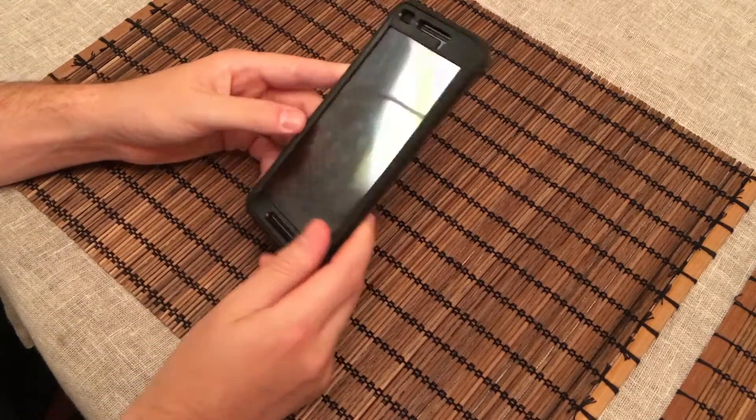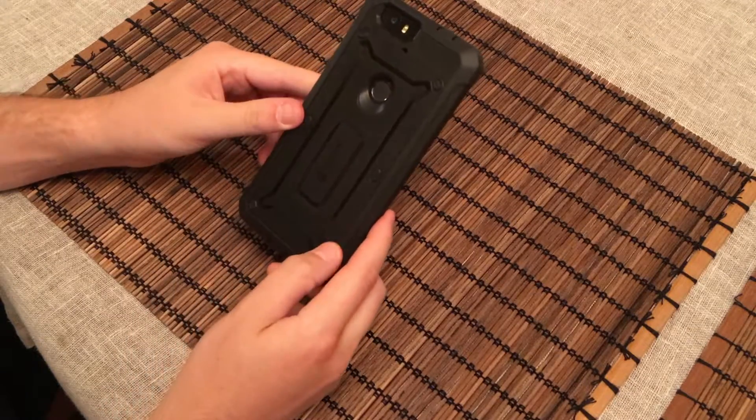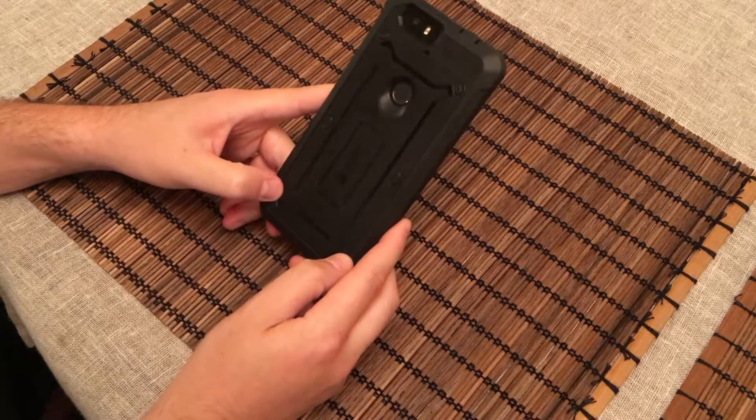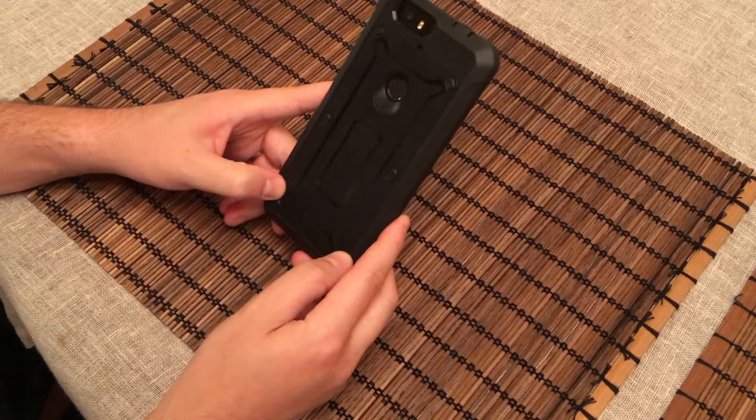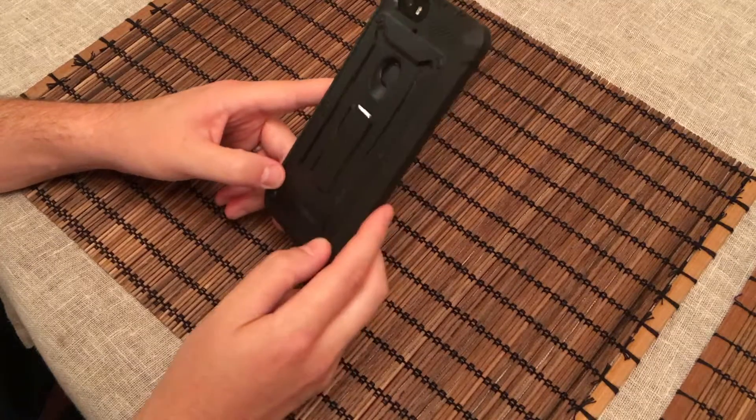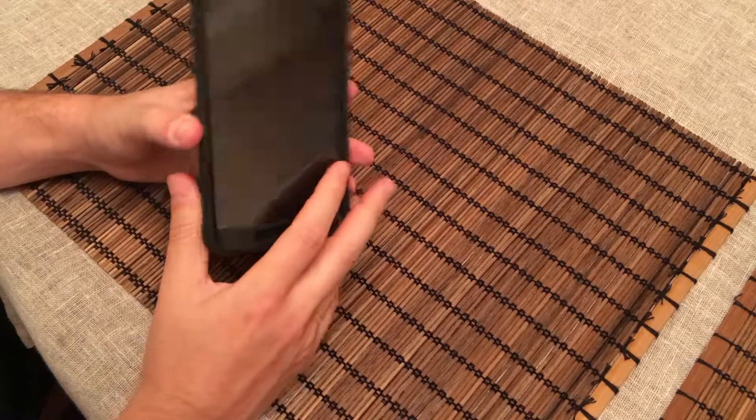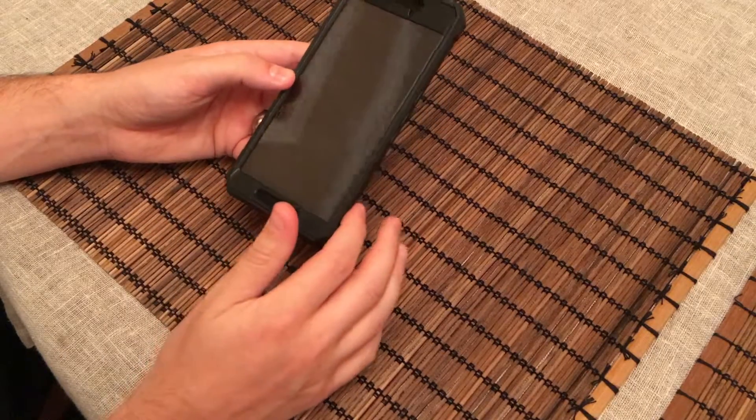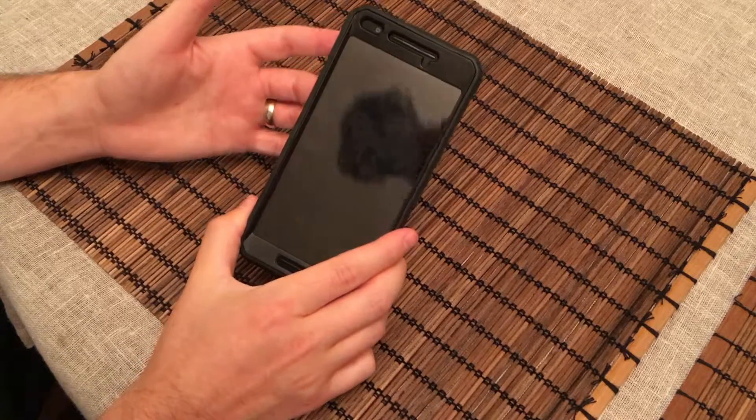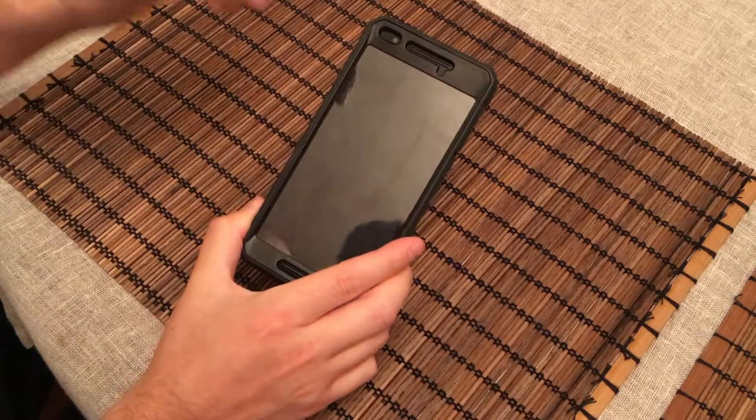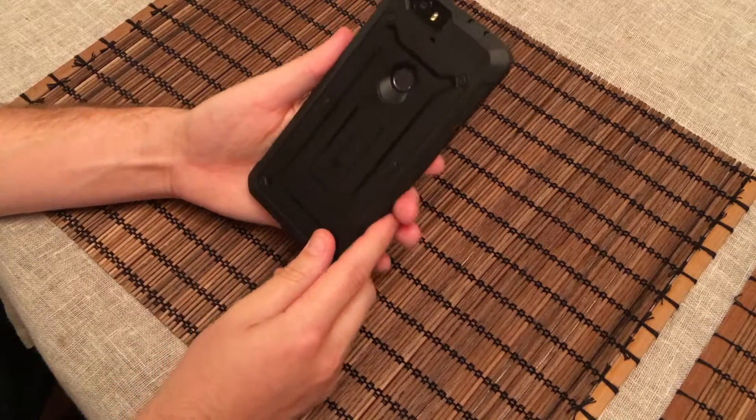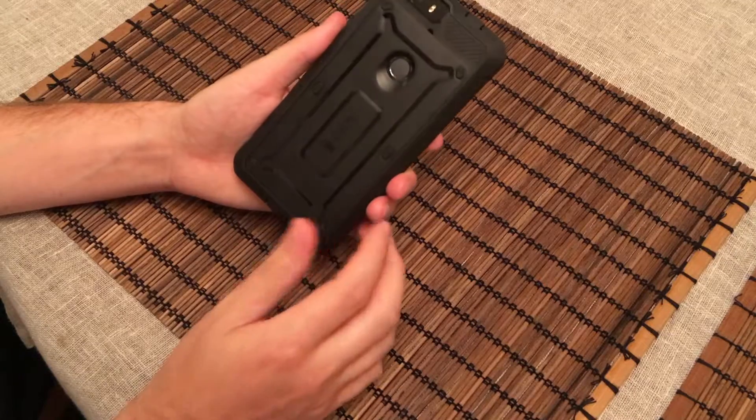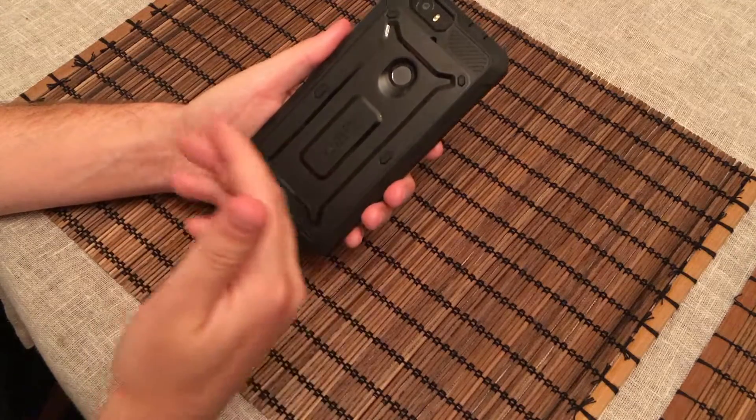So, overall, this is a very tough, very protective case. OtterBox, I don't believe, makes a case for the Nexus 6P or any Nexus device, as far as I know, so when it comes down to it, this is going to be one of your only options for a tough case, and this is the one that you want to pick up. It's cheap. I think it's around $14 or $15. I'll have a link down below where you can check it out on Amazon if you want to pick one up for yourself, but I mean, this is the way to go. It's tough. It's protective.